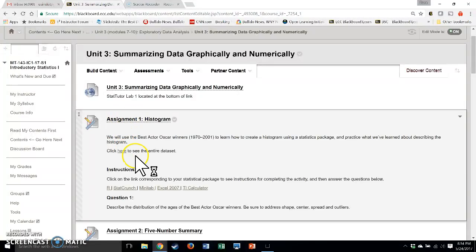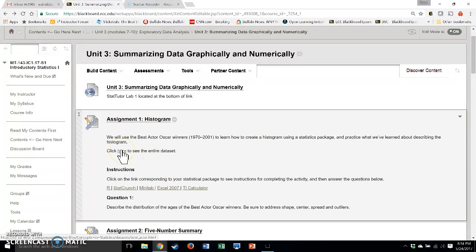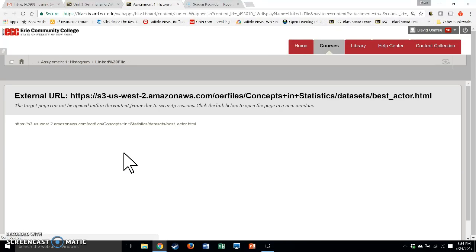So on Assignment 1, there is this link here to click here to see the raw data. So if you click on this, you see the data.